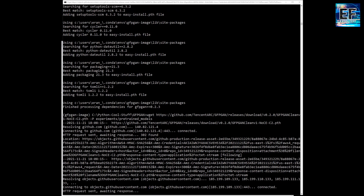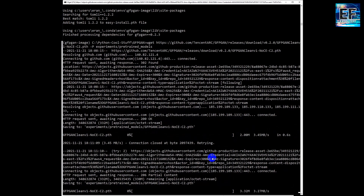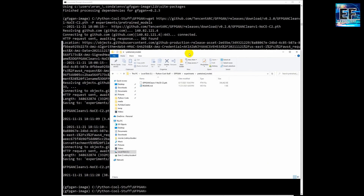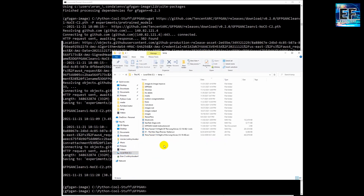We should wait until the download finishes. The model will be stored in this directory. You can see that the model is downloaded and stored in the directory.